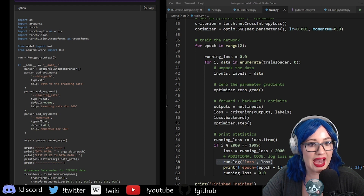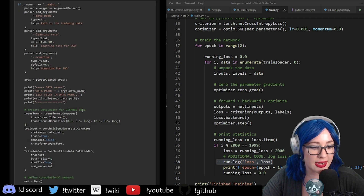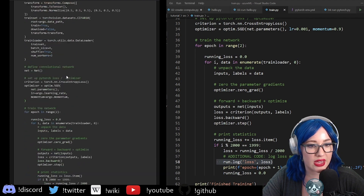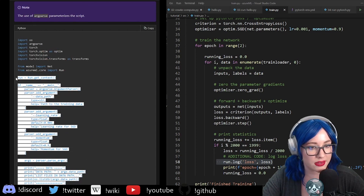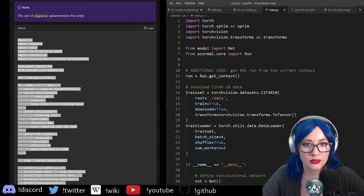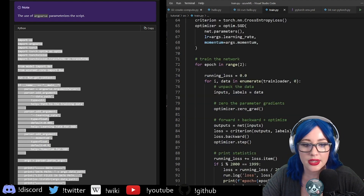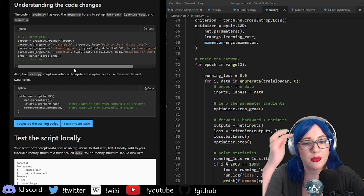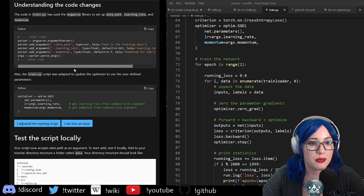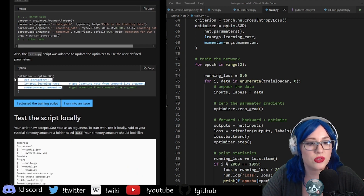We are going to be adding in some command line arguments. The data path that we're giving it — this all looks very similar. We're just adding in some command line arguments so that we can feed it our own data. It has used the argparse library. Learning rate and momentum, et cetera. The train.py script has been updated to use user-defined parameters.